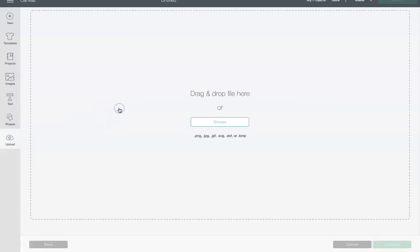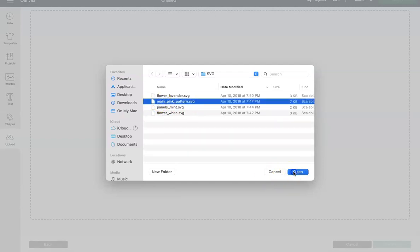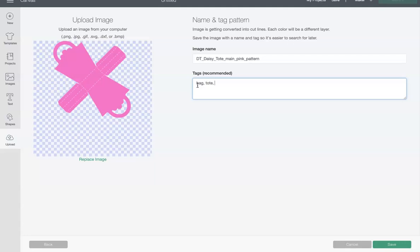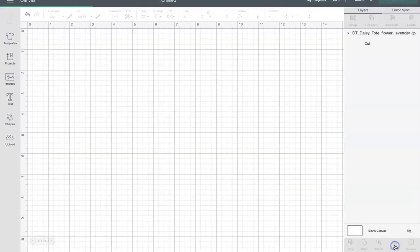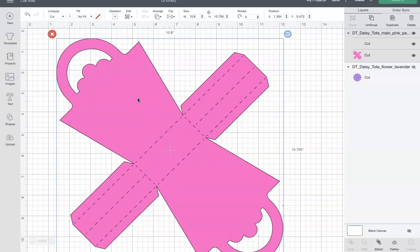I'm going to hide that for now and click Upload to get the next element. I'll hit 'Upload Image,' browse my computer, go into my Downloads folder, and pick 'main pink pattern SVG.' I'll hit Open — it's already cleaned up because it's an SVG. I'll rename it 'DT Dreaming Tree Daisy Tote' and tag it 'bag,' 'tote,' and 'daisy' in case I want it in the future. Then I'll go into my image library, click on the image I just brought in, insert it, and now it's on my canvas.